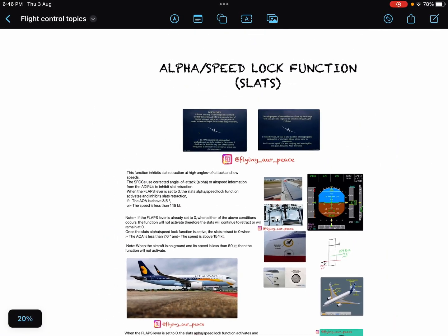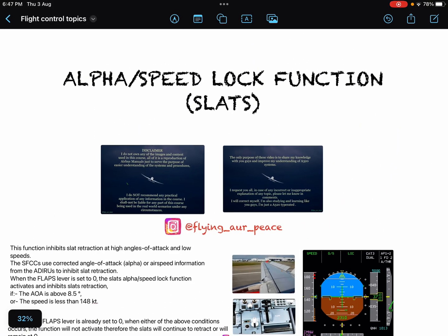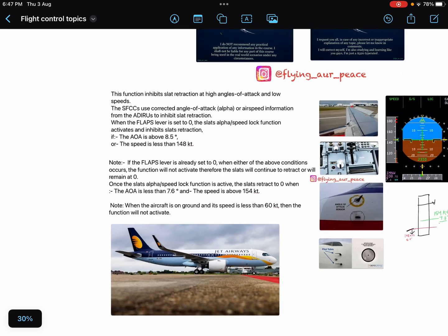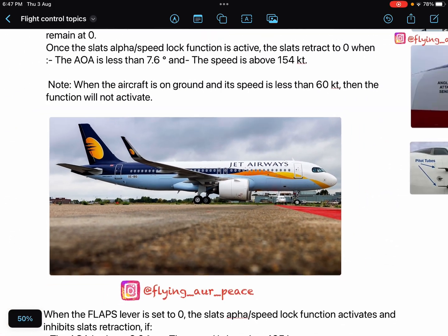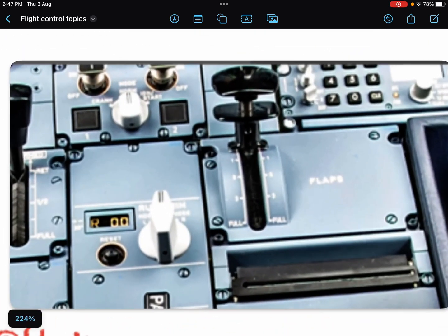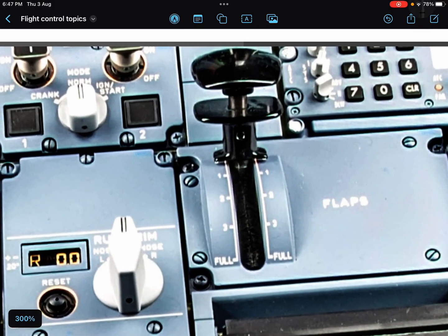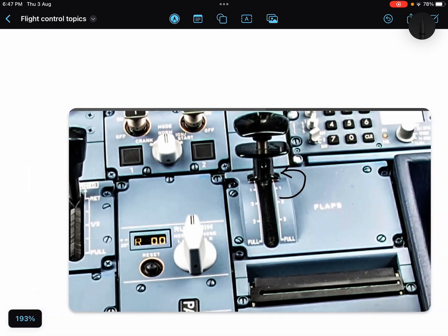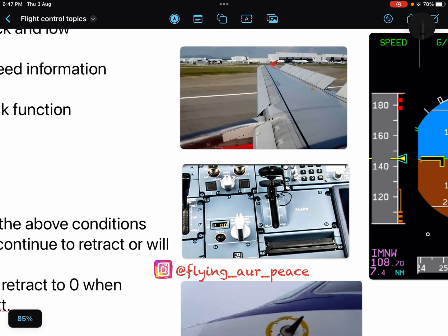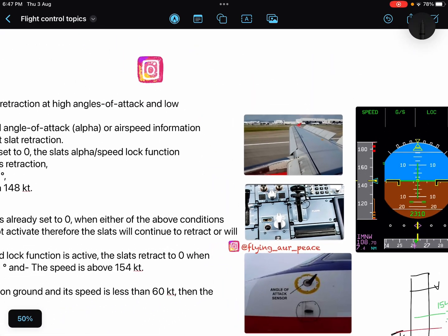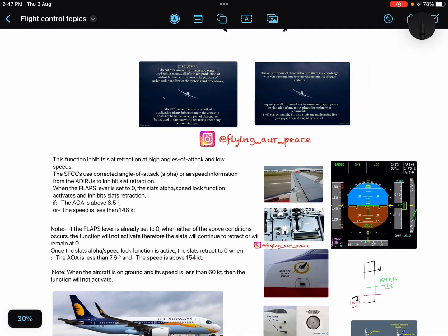Hello everyone. In this video we will discuss a function in which your aircraft will not allow the slats to retract to position zero, even if you have intentionally selected your lever position at zero. We will discuss the Alpha Speed Lock function of the Airbus A320, and see where this information is given in your books and what conditions trigger it.